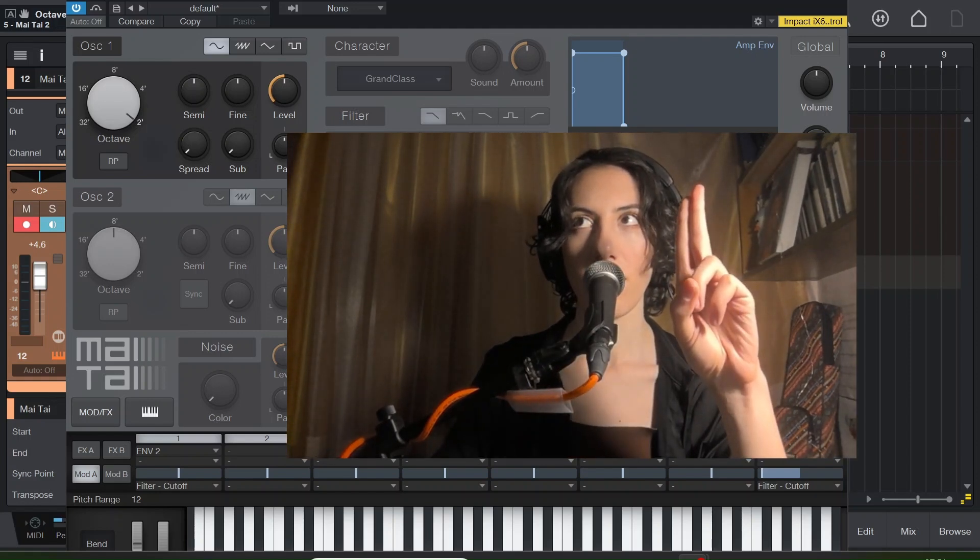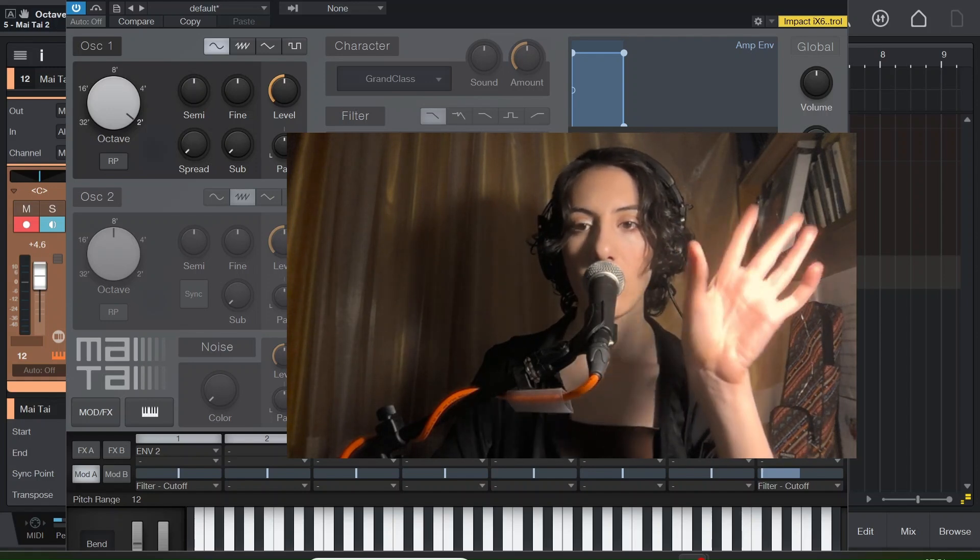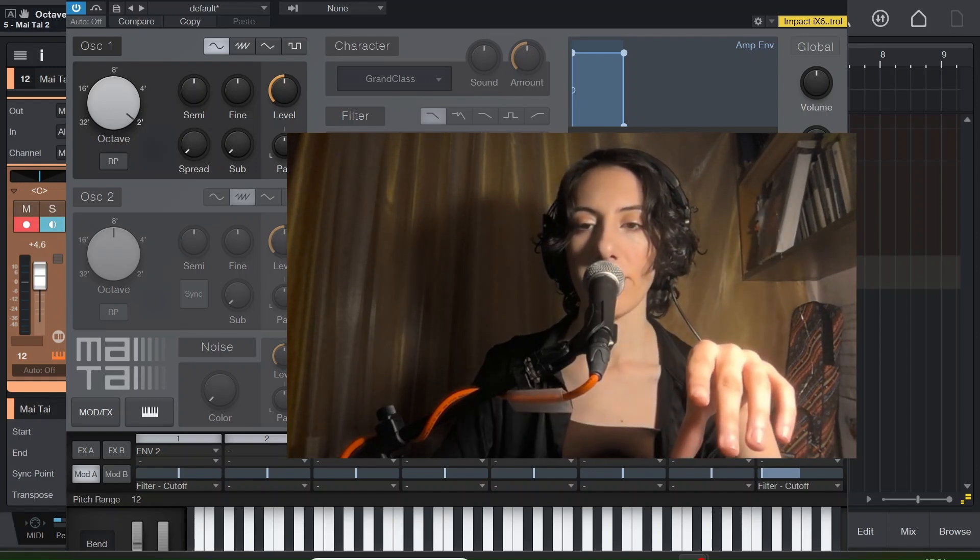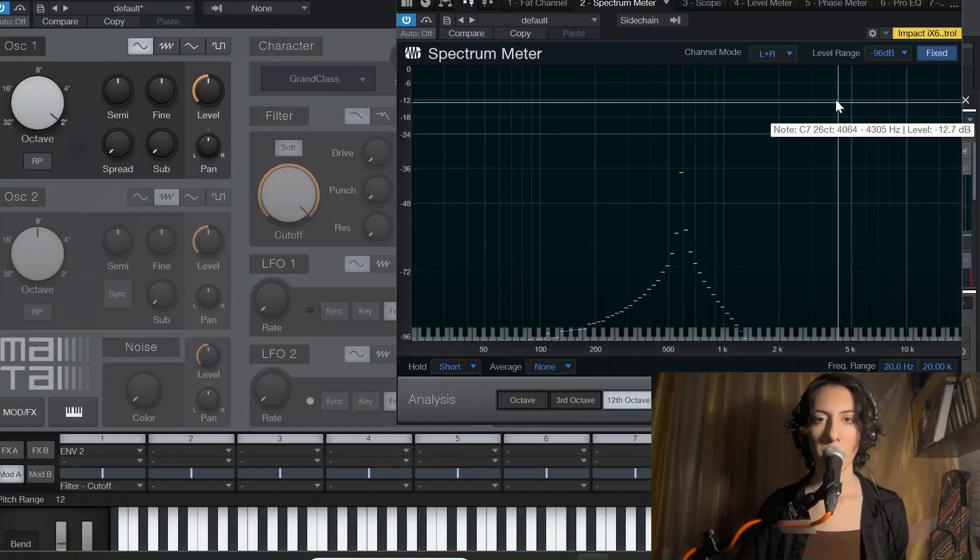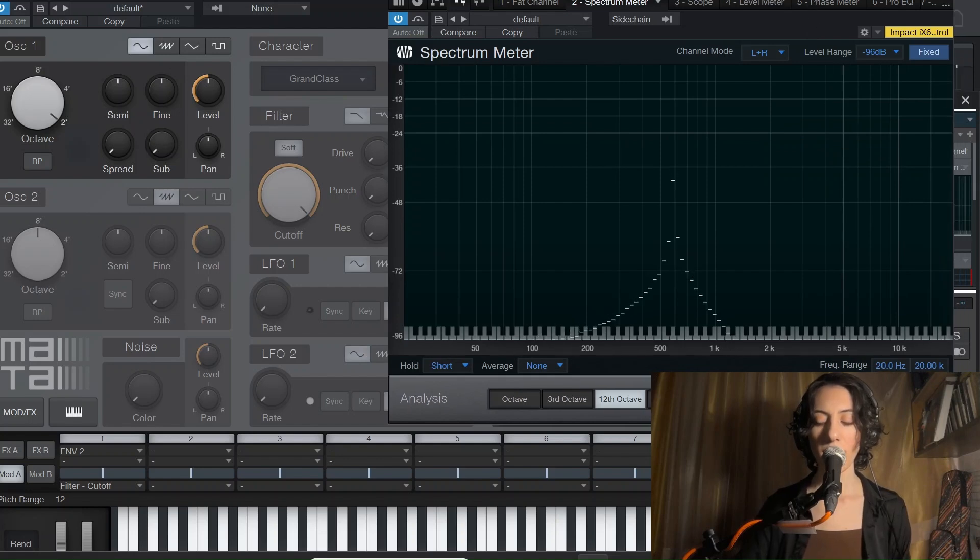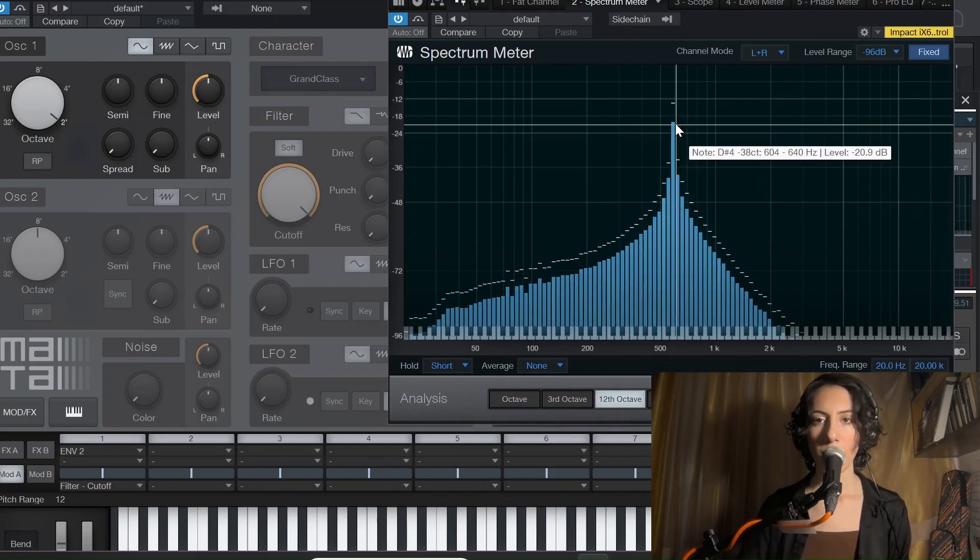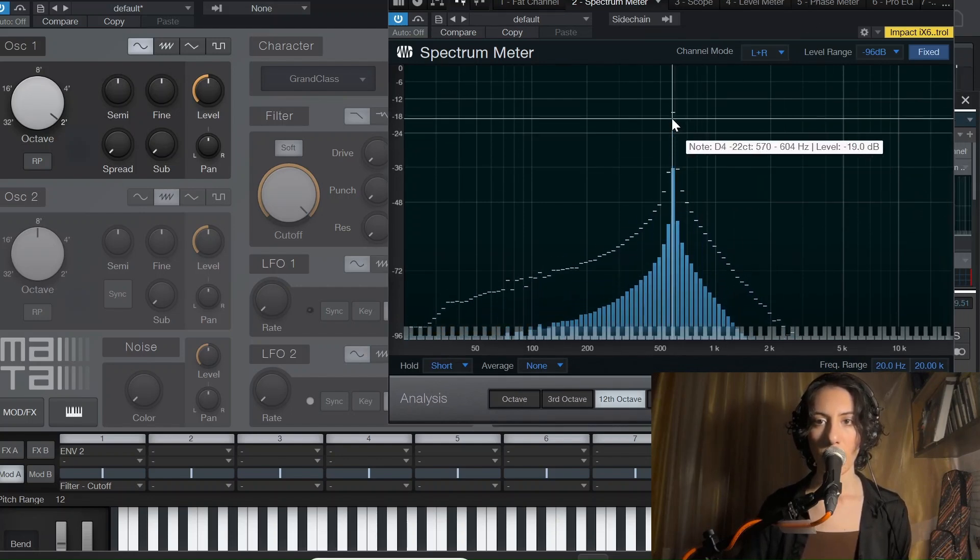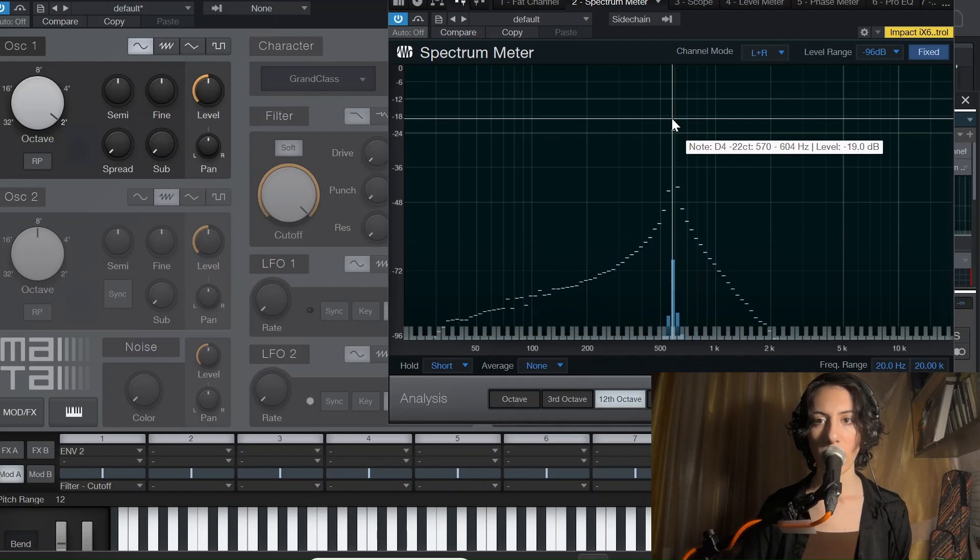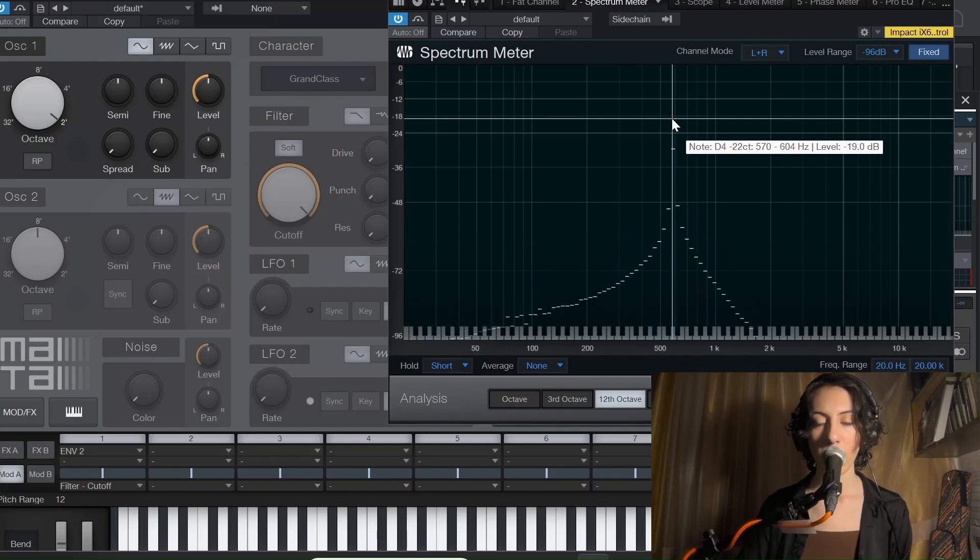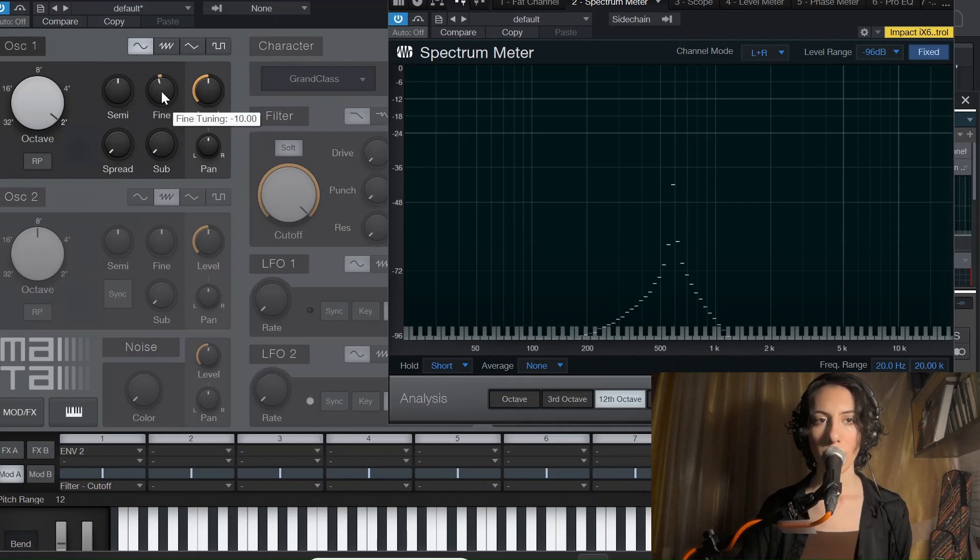I'll show you now. So now you can see I've opened the spectrum meter here and we have just a D4 here. And when I'm going to change this fine tune, let's see what happens.